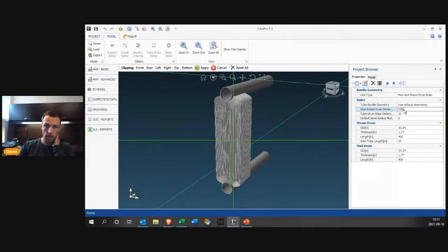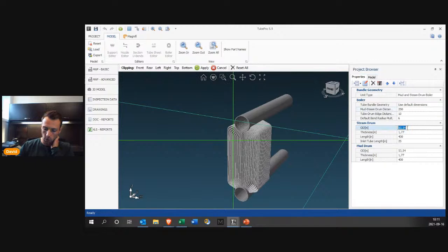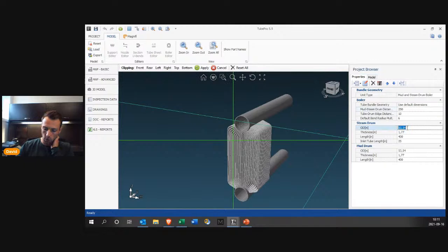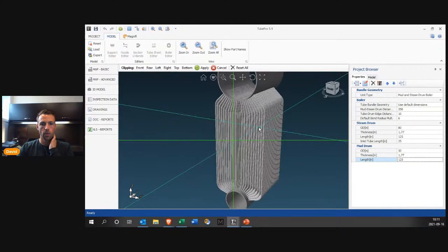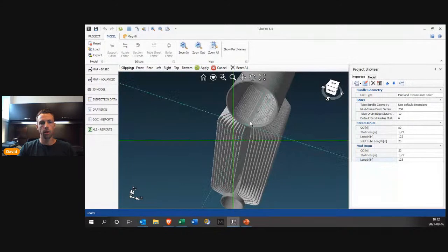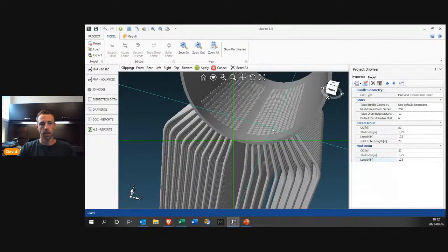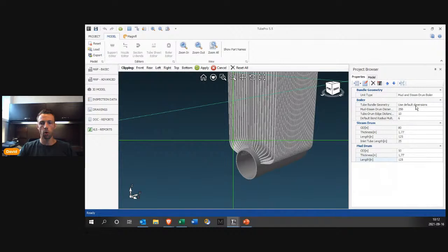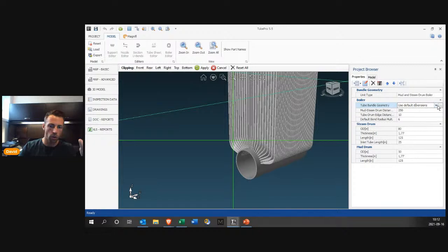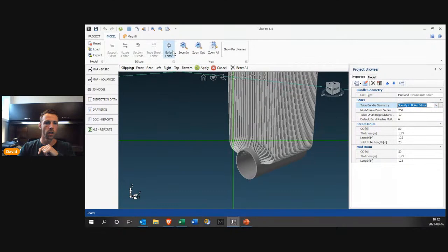Now in the 3D model, by default it's a straight exchanger. I need to switch this to a mud and steam drum boiler — and here we go, we have a 3D model. I can adjust the distance between the mud drum and steam drum — let's say 250 inches — change the OD of the steam drum and the length to 125 inches. I'll keep the mud drum smaller but the same length. Any time I update defaults in my tube sheet, the defects will be displayed on the tubes. For more particular designs, there's an advanced boiler editor with many more parameters.